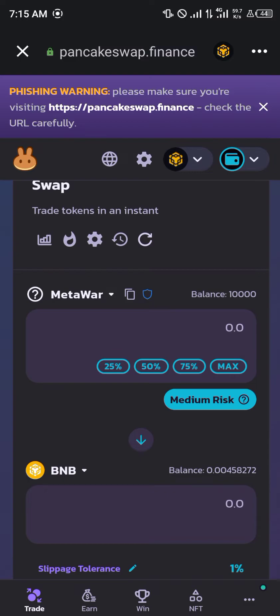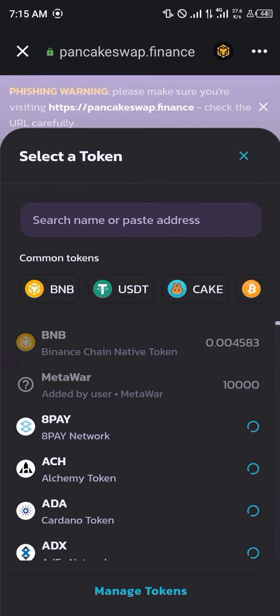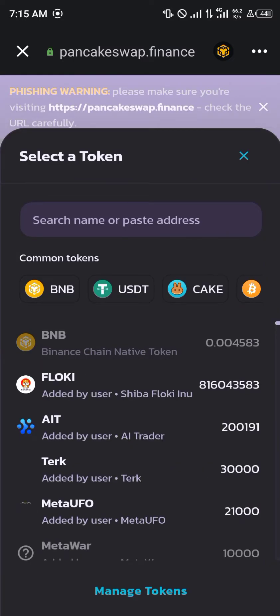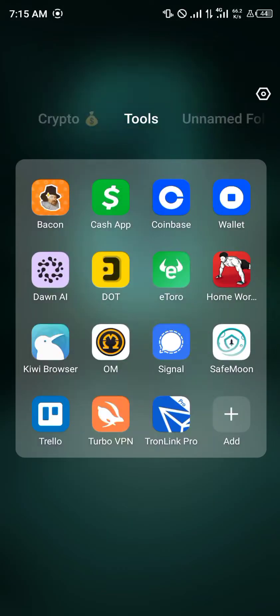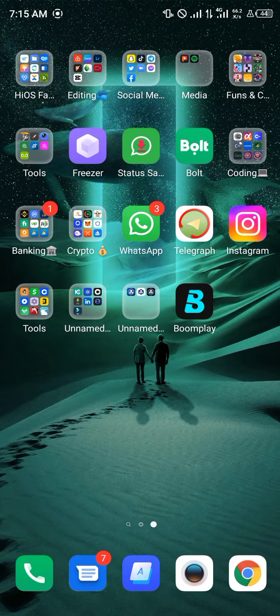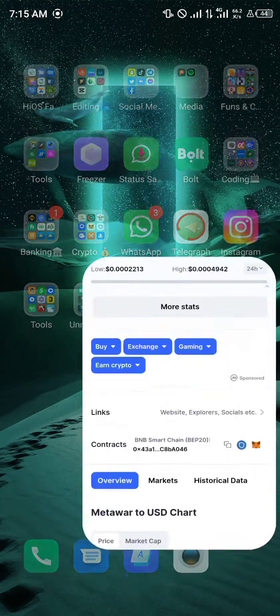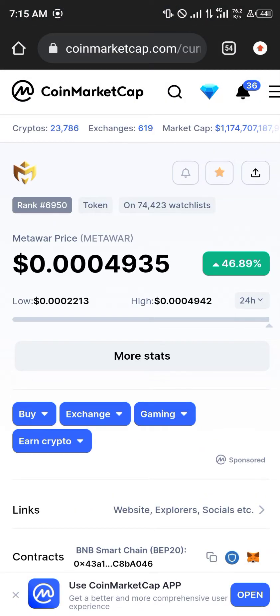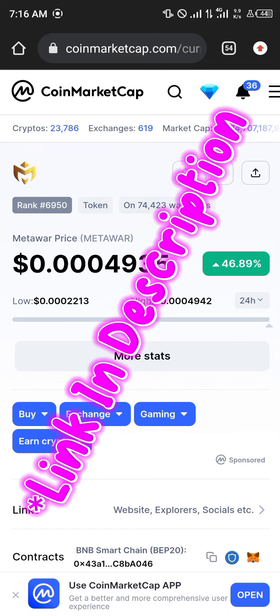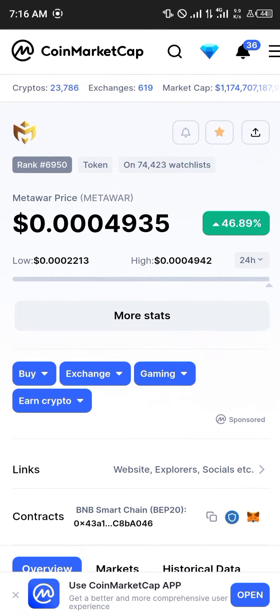If you want to swap from a different token to Meta World, you'll need the contract address of your Meta World token. Simply minimize your wallet application, head over to your browser, and the website of interest today is coinmarketcap.com — the link for this page is going to be in the description.